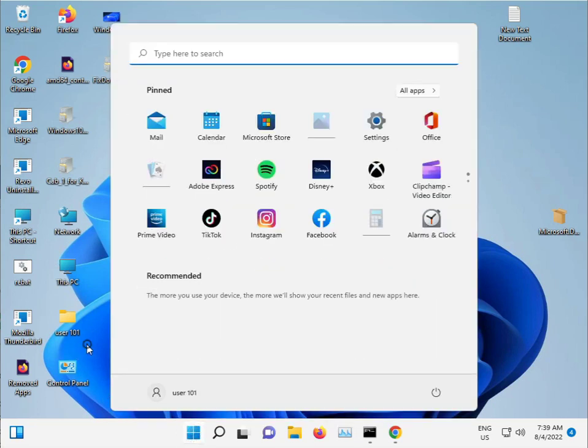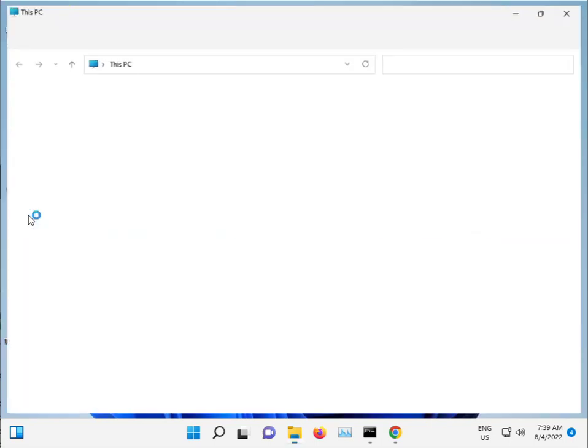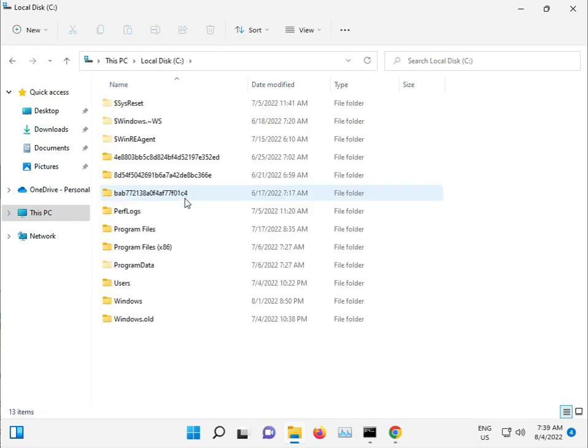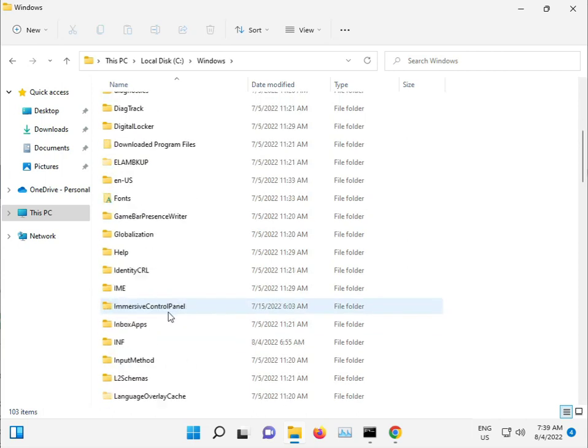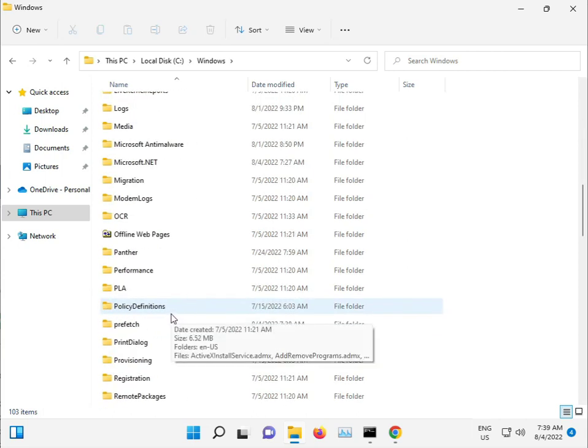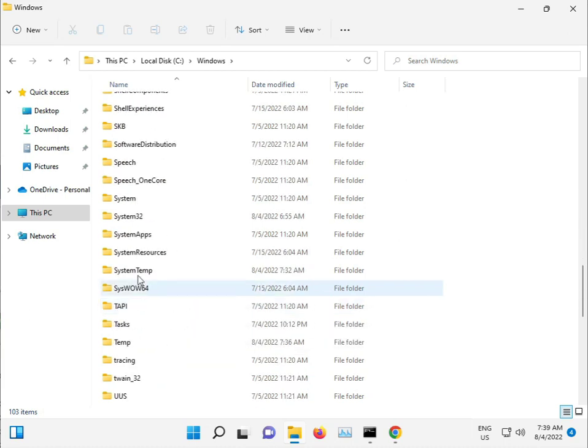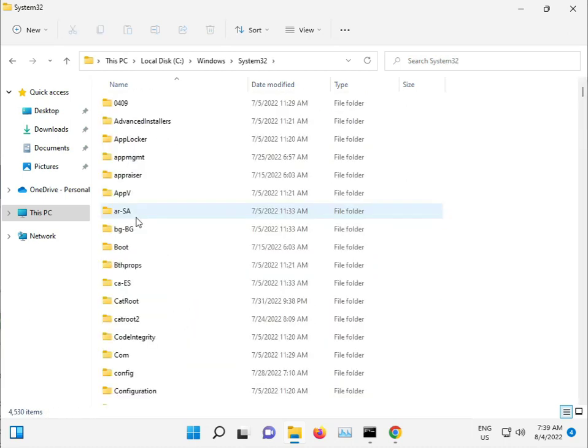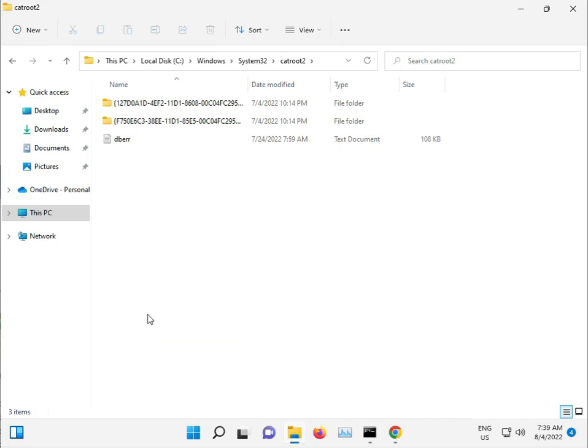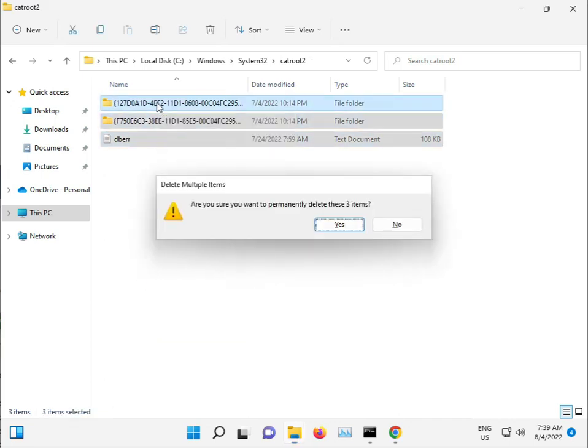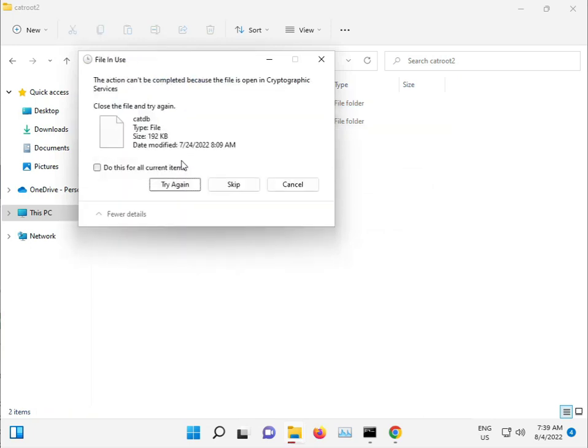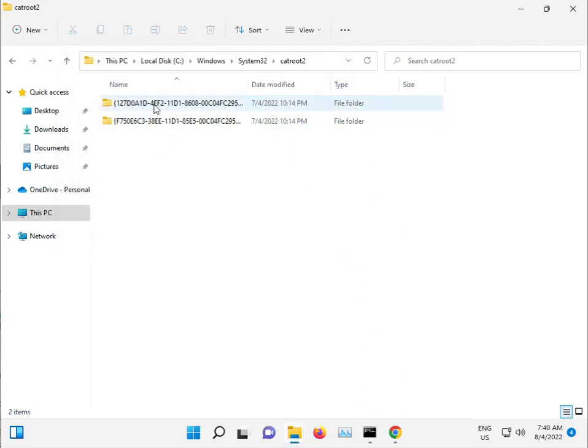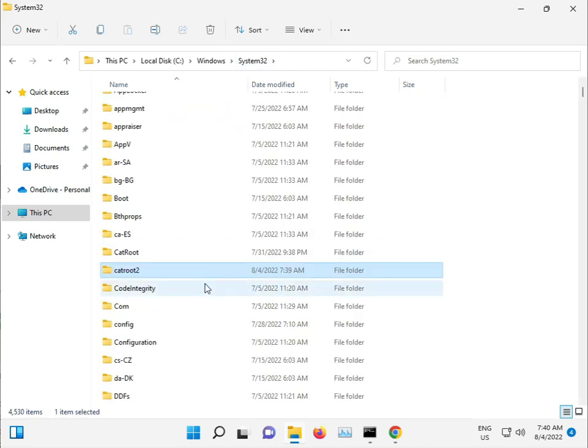Go to This PC, open the C drive, then Windows, System32, and find the catrout folder. Select all files, press Shift+Delete to permanently delete them, and click Continue. If a file cannot be deleted, just skip it - that's not a problem.